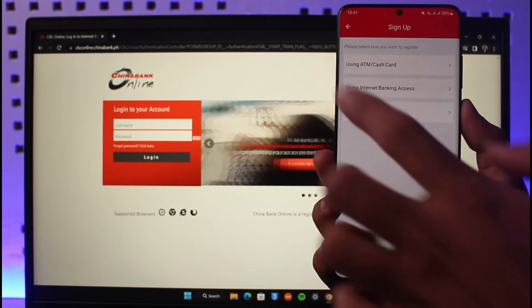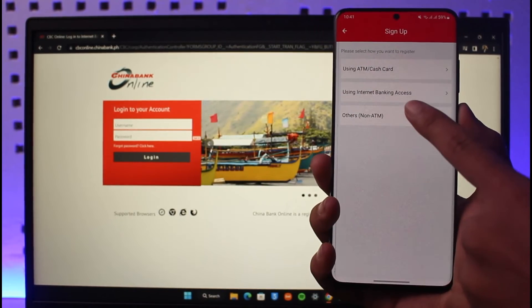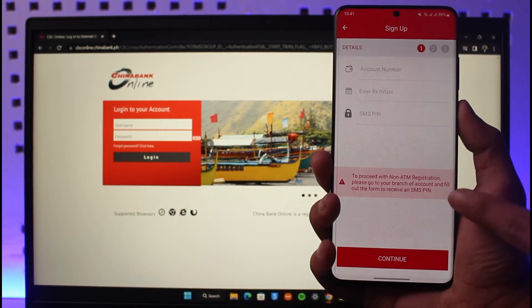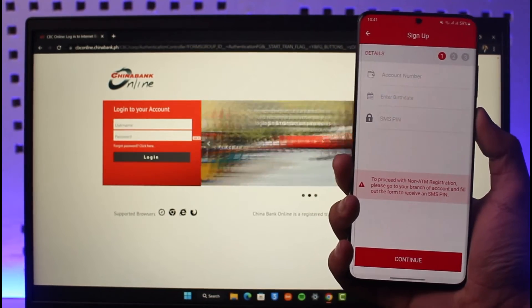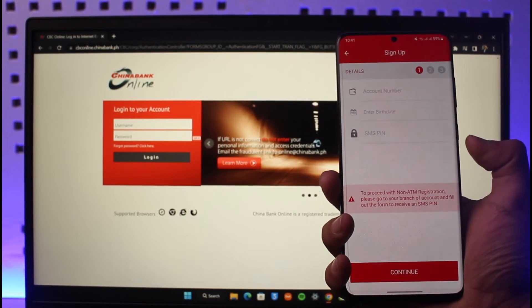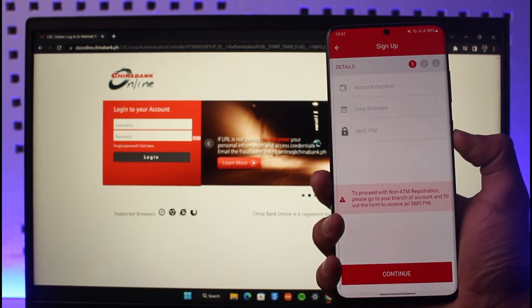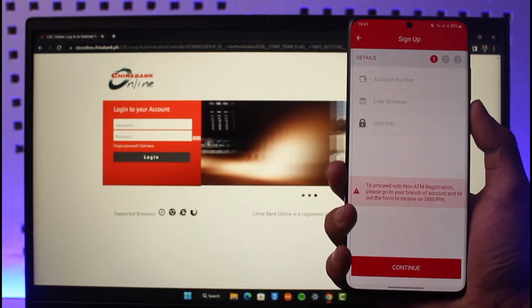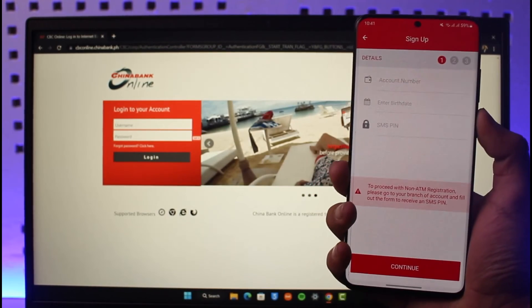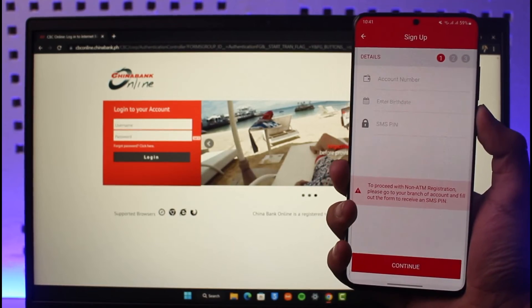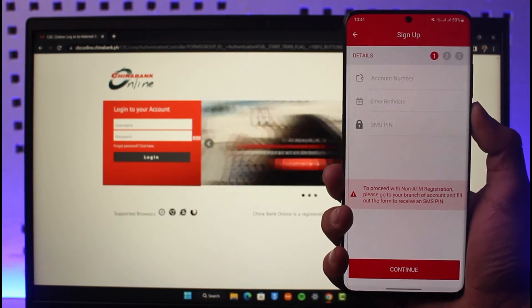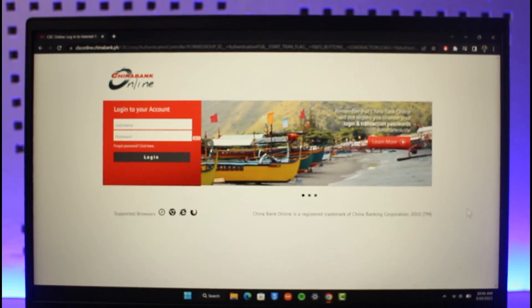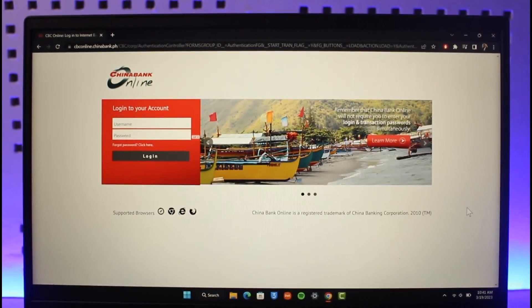Or what you could do is tap on 'Others' and register in some other way, which means you can enter your account number, your birth date, your SMS PIN, and then just tap on Continue in order to register and follow the instructions for China Bank online or mobile banking. That is it for this video.